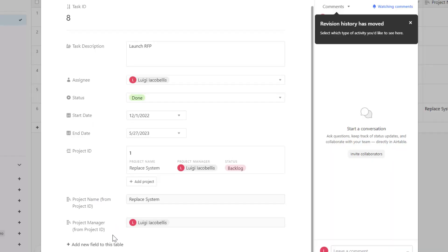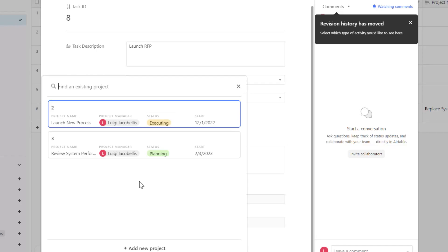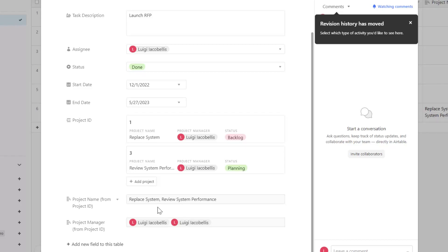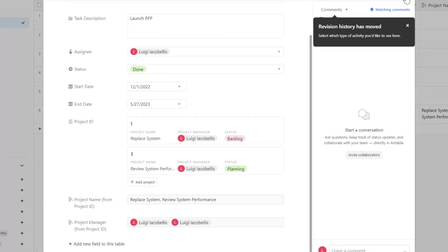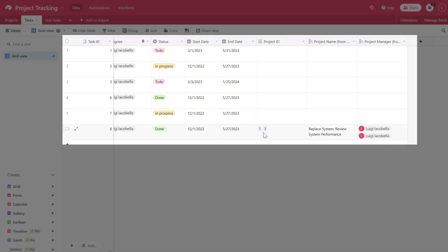Now because we toggled on the option to link to multiple records, if I go ahead and click Add Project, I can establish another relationship between this task record and another record in the projects table. I'll go ahead and select Project 3, and you can see it's going to add the additional associated record and also display the lookup fields for project name and project manager. Now I'll close out of the form view, and you can see in the tabular view that it displays the associated records in the Project ID column, along with the project name and project managers for both associated records.